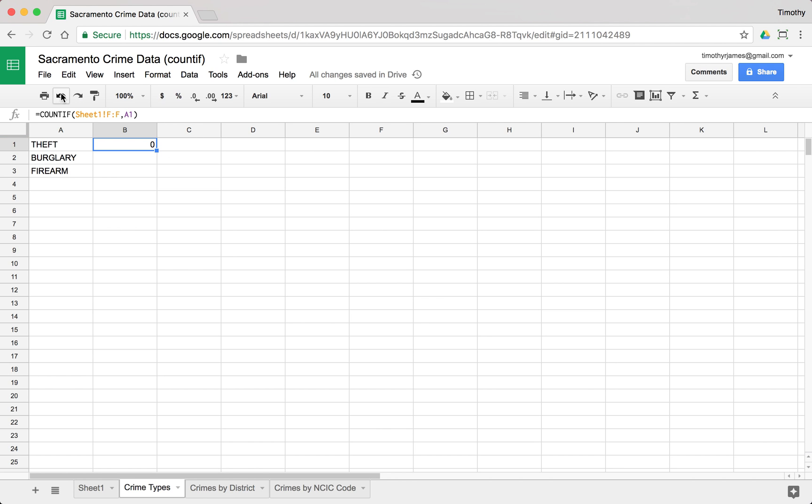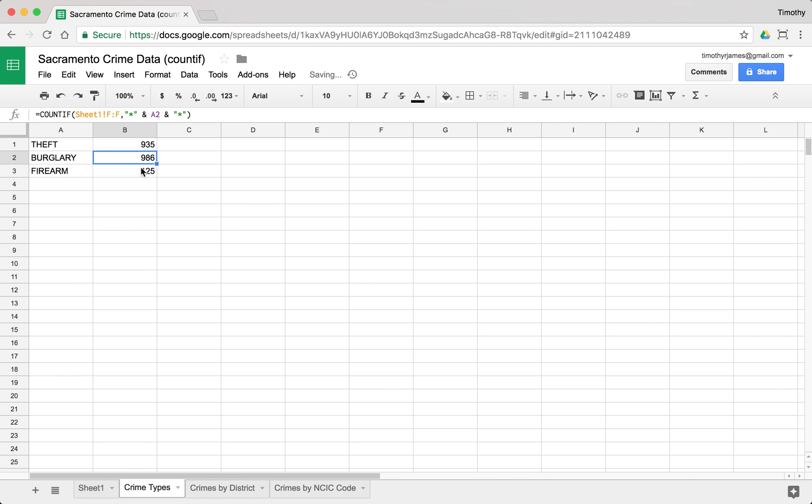So let's go ahead and hit undo and we'll bring that back. And now I can just copy this down. So you can see now I have 986 crimes that involve burglary and 125 crimes that involve firearms. So I can pretty quickly find out this information just by using a basic count if function.